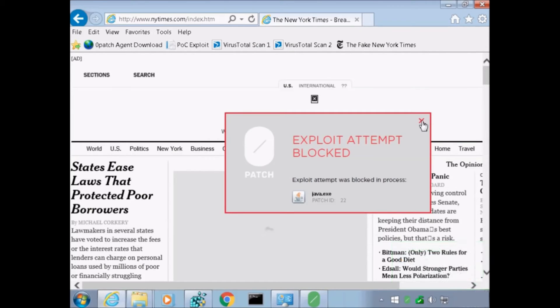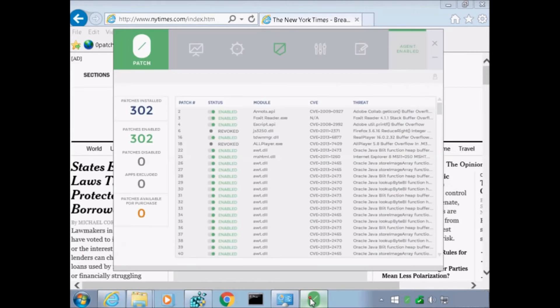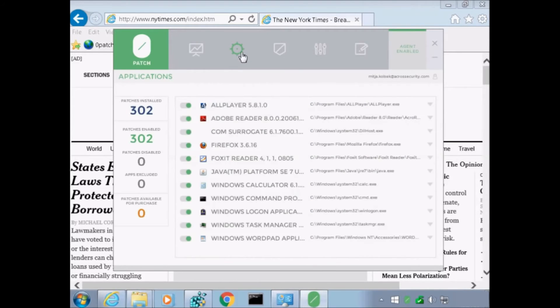Note that malware cannot bypass ZeroPatch, while you can always bypass signature or behavior-based protection. For troubleshooting reasons, one can also disable patching for chosen applications.